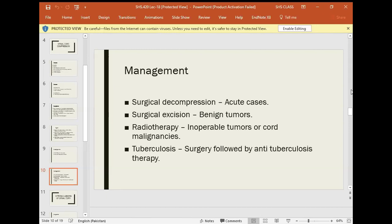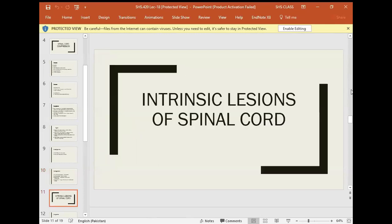In tuberculosis, surgery is followed by anti-tuberculous therapy. For tuberculous meningitis, anti-tuberculous treatment is given with steroids, because the tuberculosis can cause inflammation of the brain and spinal cord. Steroids are given to reduce inflammation and manage symptoms.